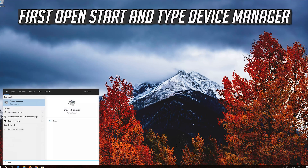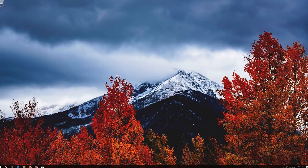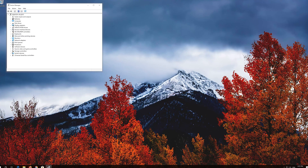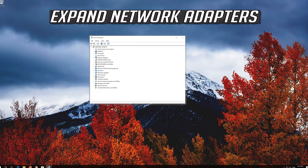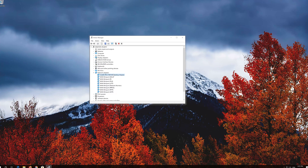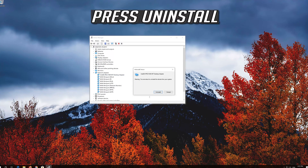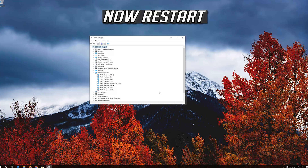Open Start and type Device Manager. Open Device Manager. Expand Network Adapters, right-click your Network Adapter, select Uninstall Device, and press Uninstall. Now restart.